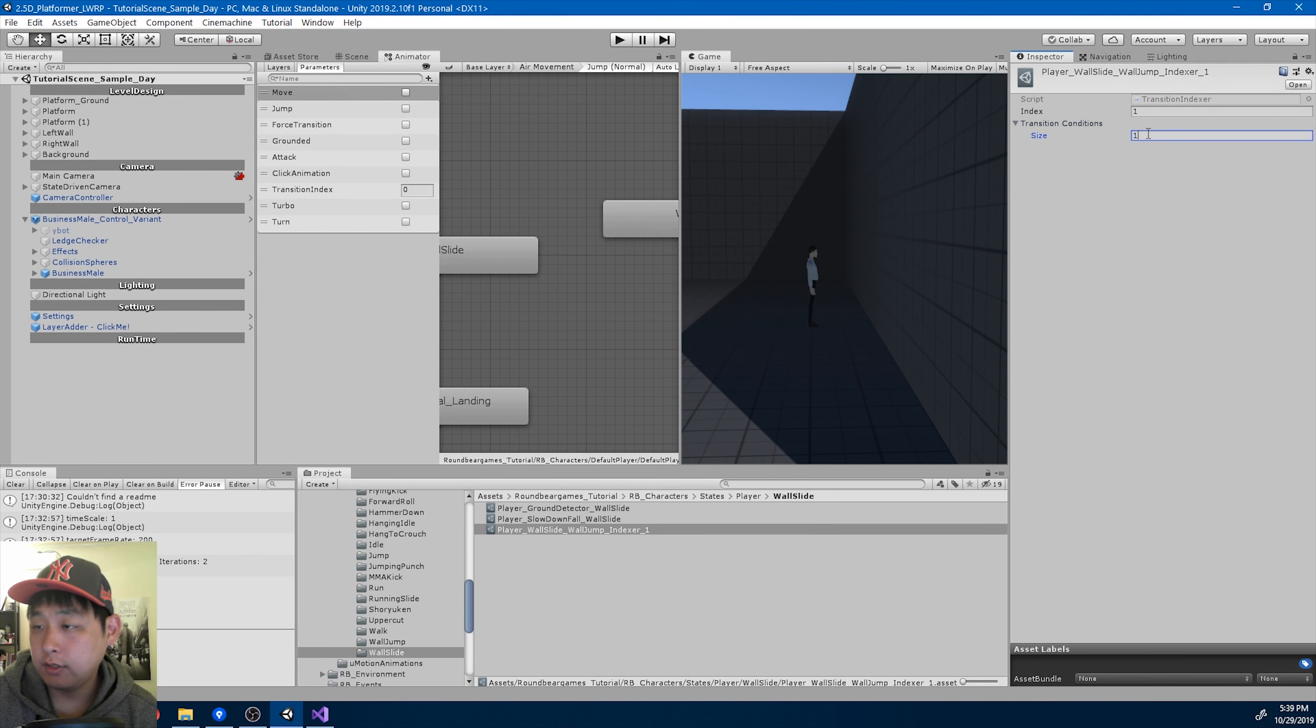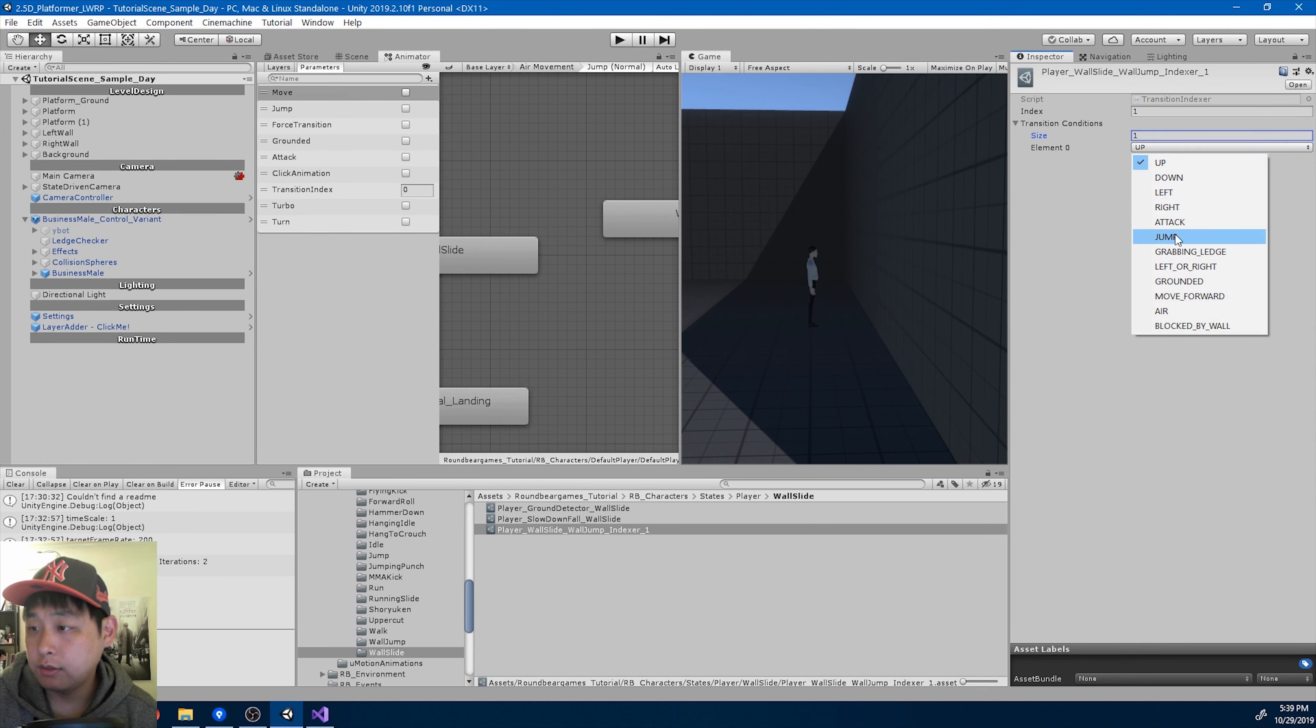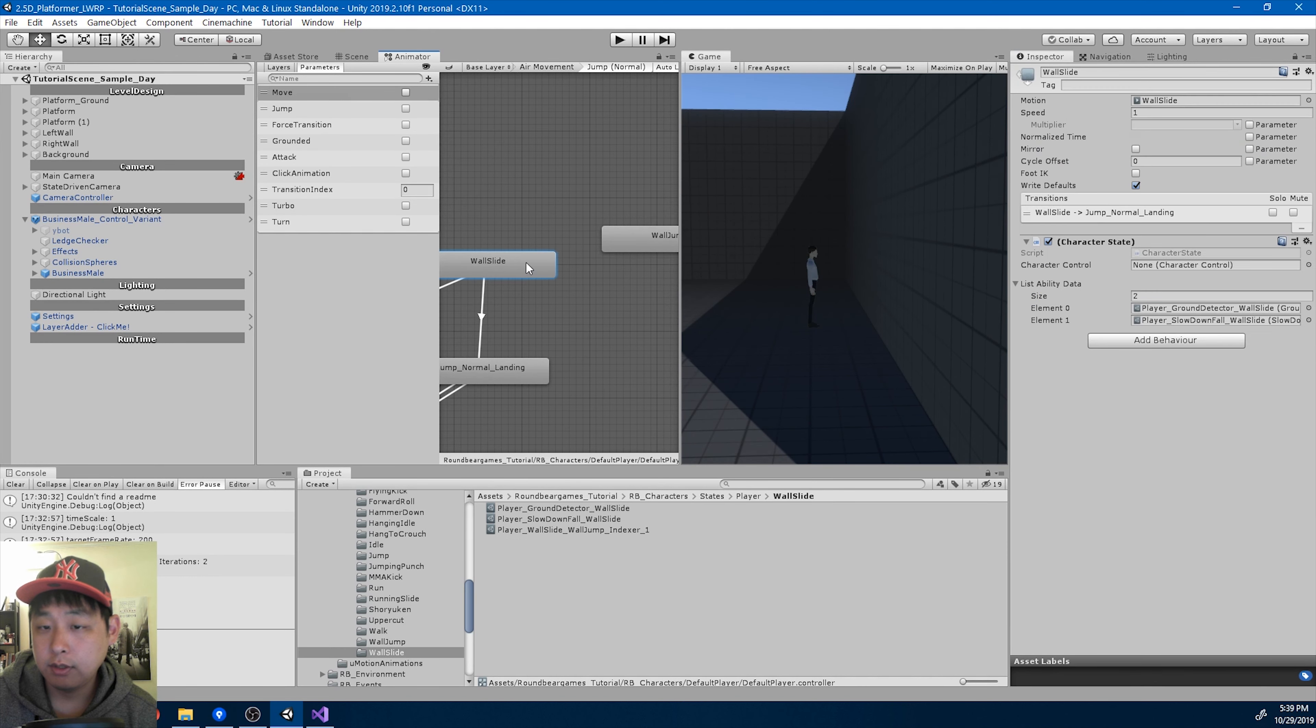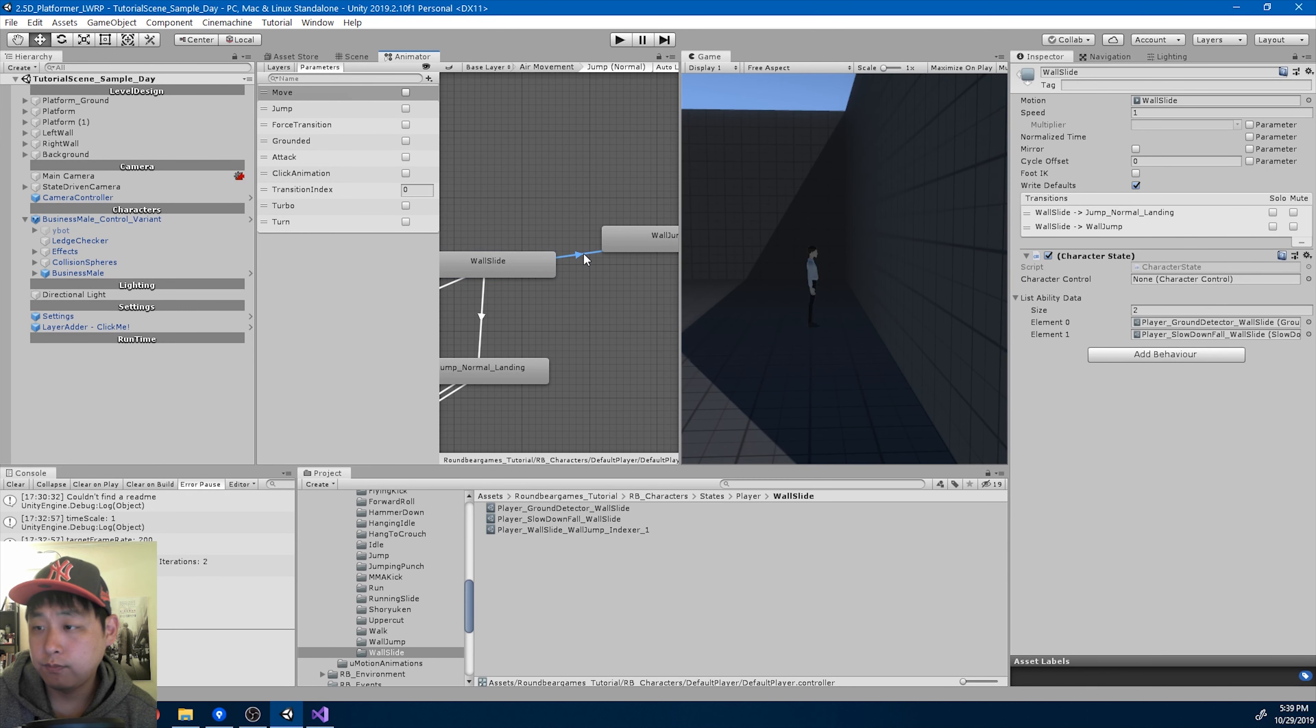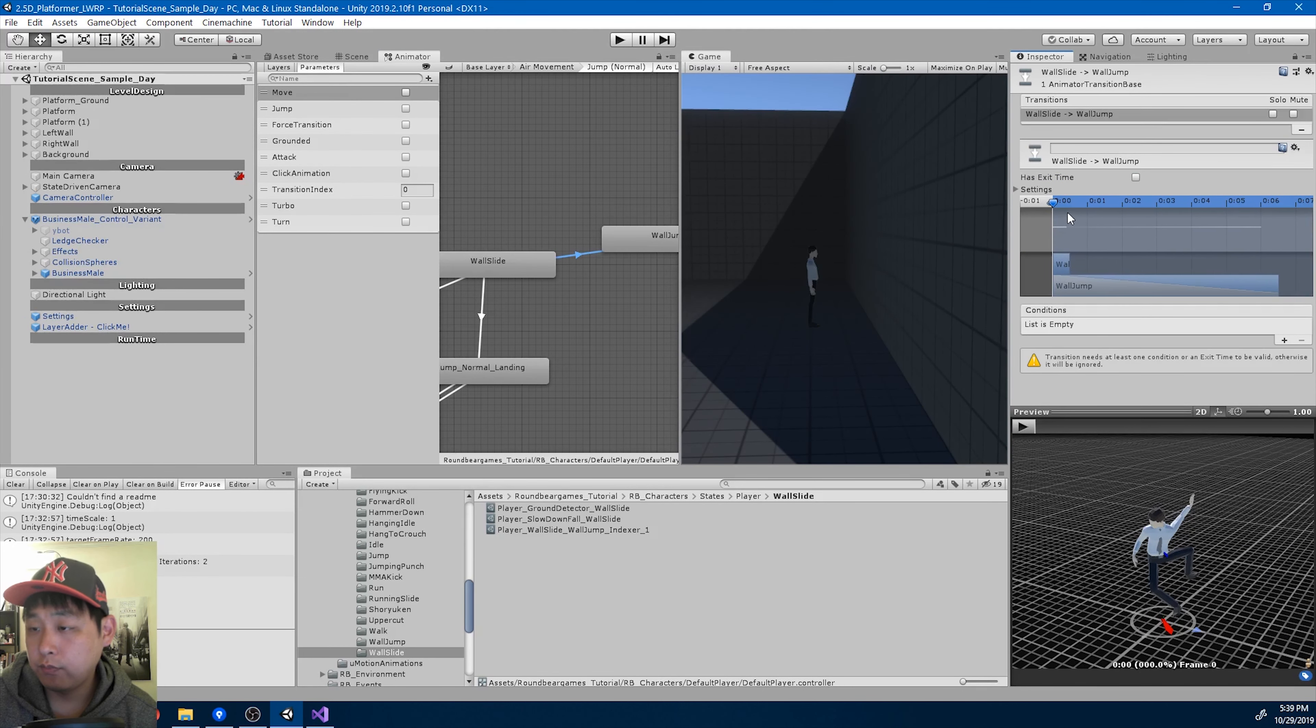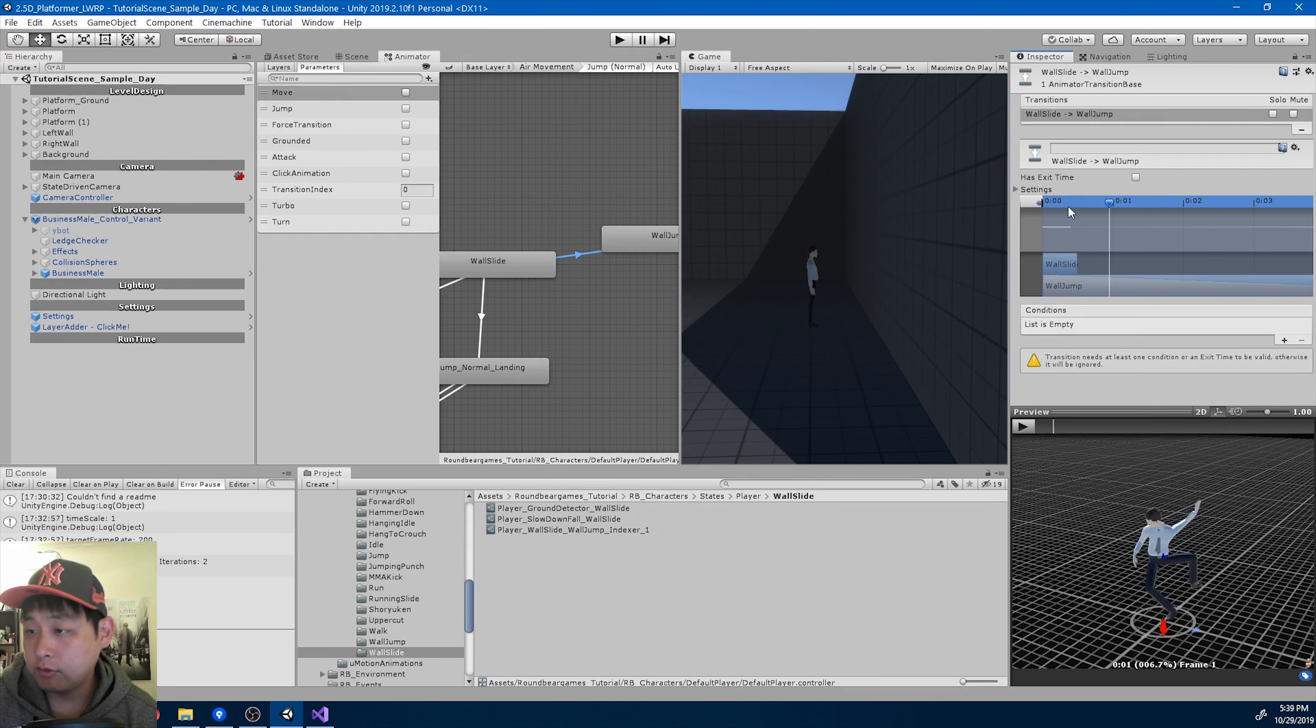And make the transition. No exit time. And I want the transition to be instant.